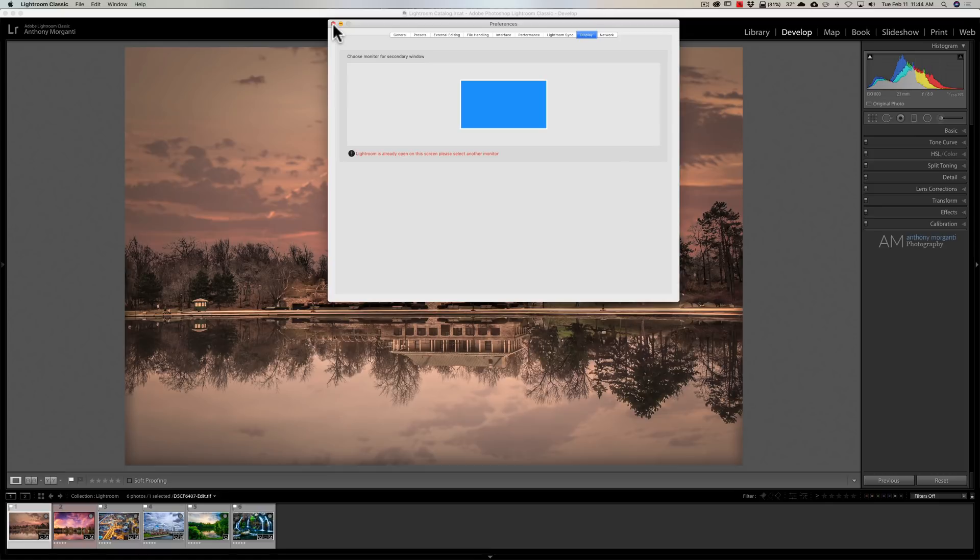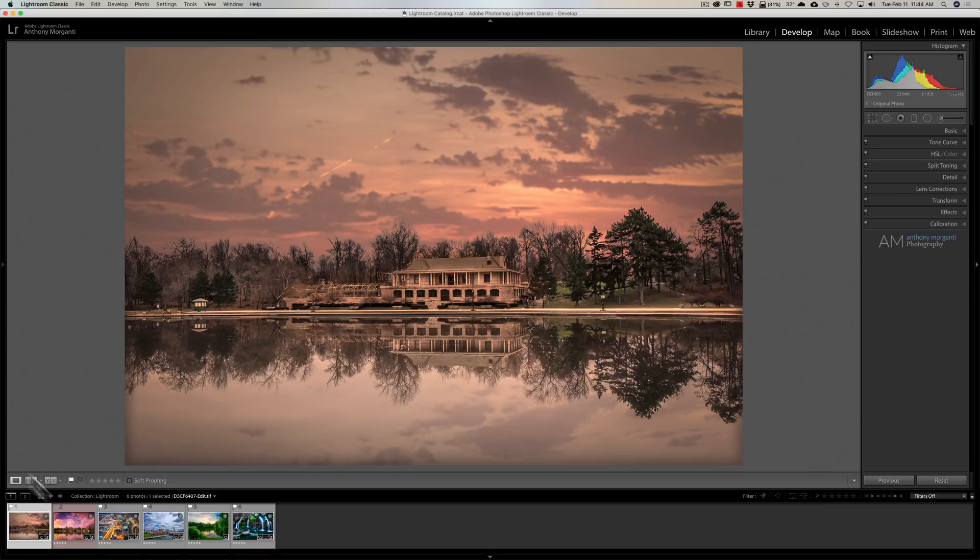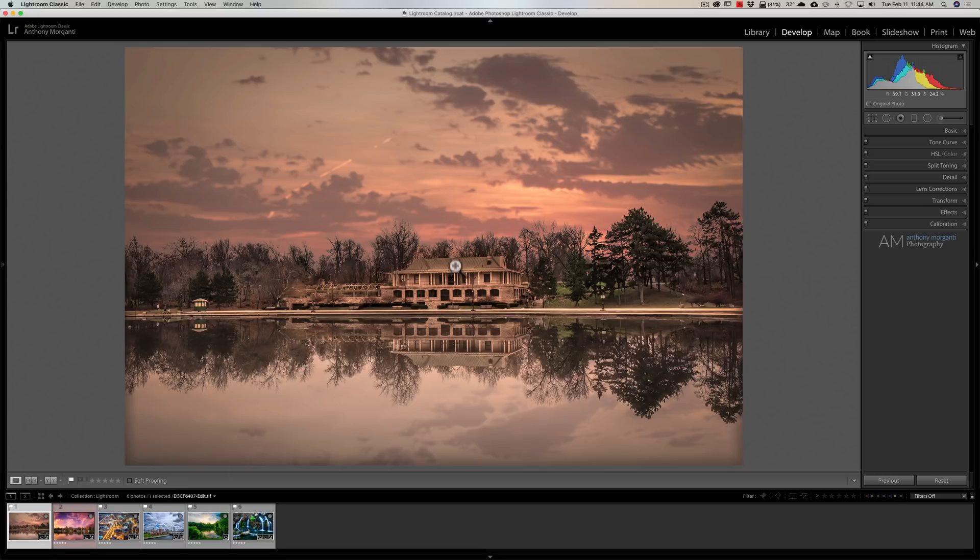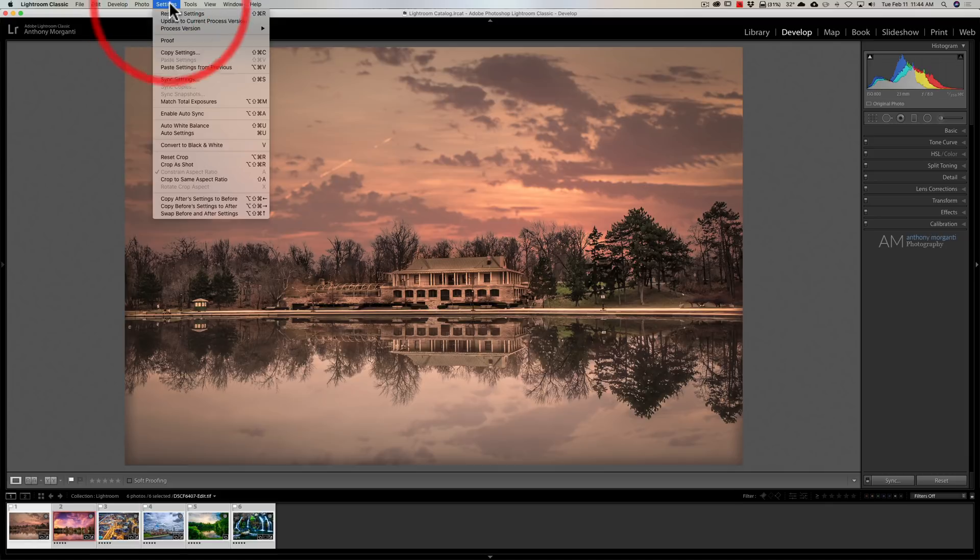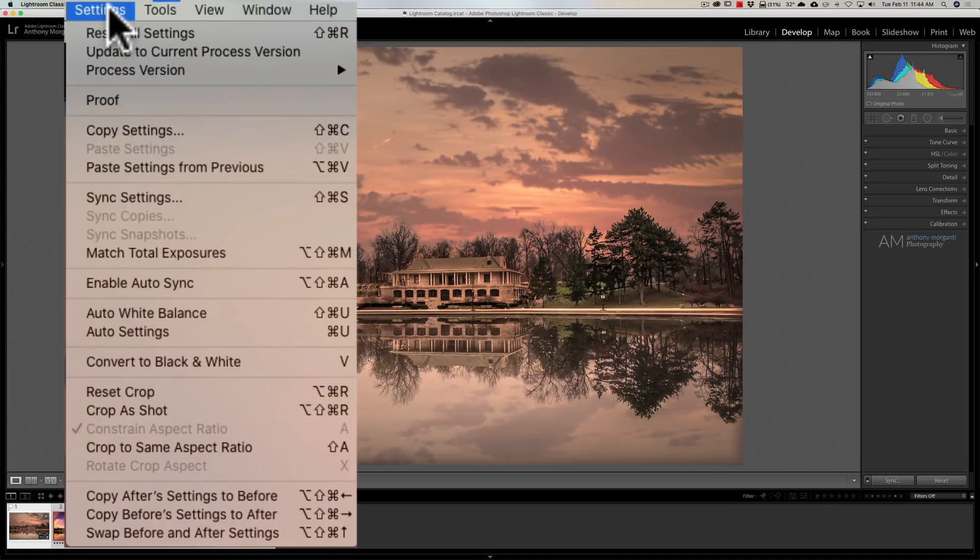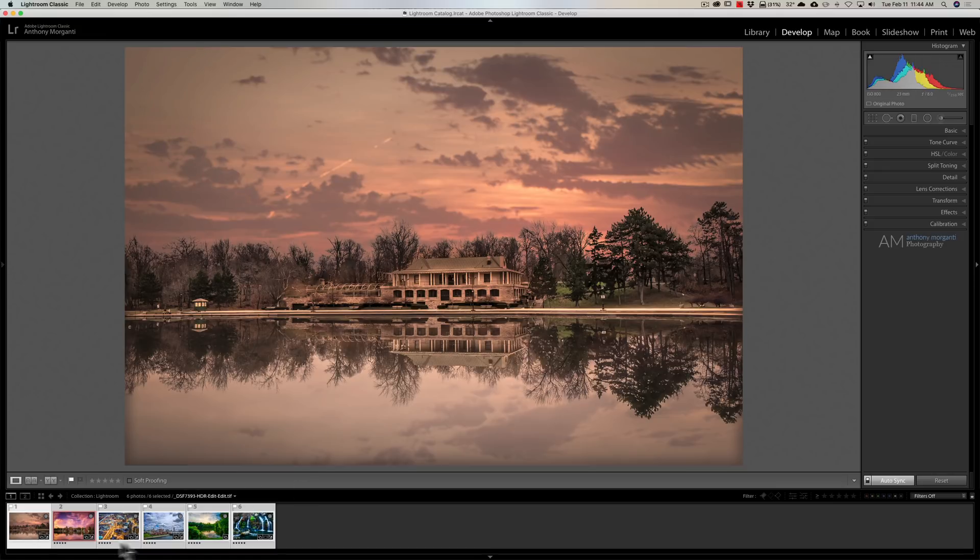They've added improvements to Auto Sync. Let's say you have a number of images and you want to use Auto Sync. You would click on the first image, then click on the last image while holding the Shift key, so they're all selected in the film strip. Then go up to Settings and go down to Enable Auto Sync. When you do that, any adjustments you do to the first image will get carried over to all the images.